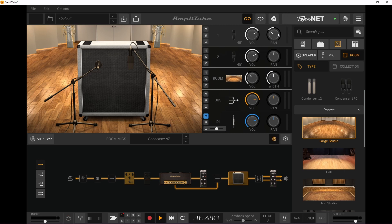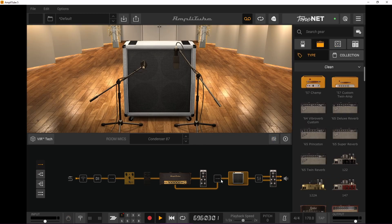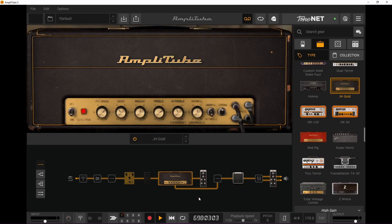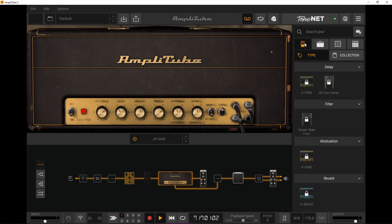In the mix section you can pan — so this mic would be on the left monitor, or on the left if you use headphones, and this one would be on the right. You can change the volume of the room sound and that sort of stuff. And you can search for any gear you have in mind. This little icon here lets me know which amplifiers I don't have in my collection — I could buy them here.